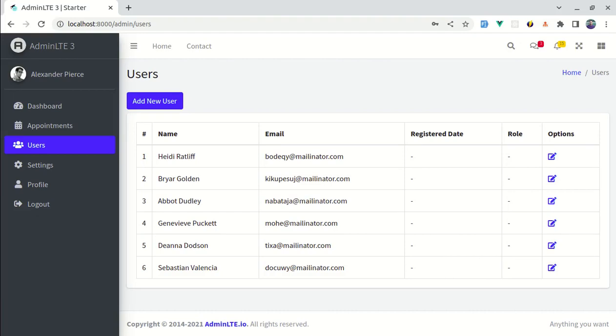Welcome back to another video on building a multipurpose Laravel 9 and Vue 3 application. In this video we will be working on the edit section. First let me give you the final demo of what we are going to build throughout this video so that you will have some idea.